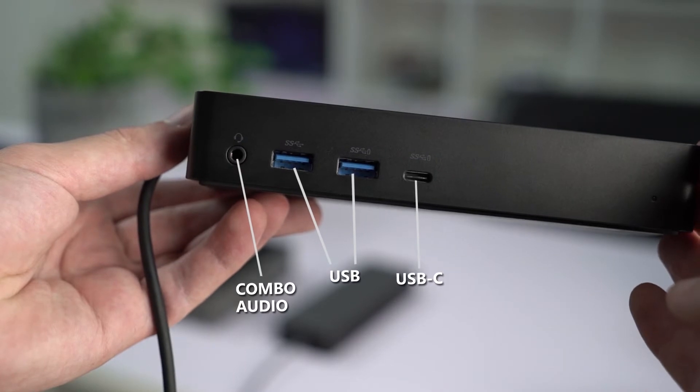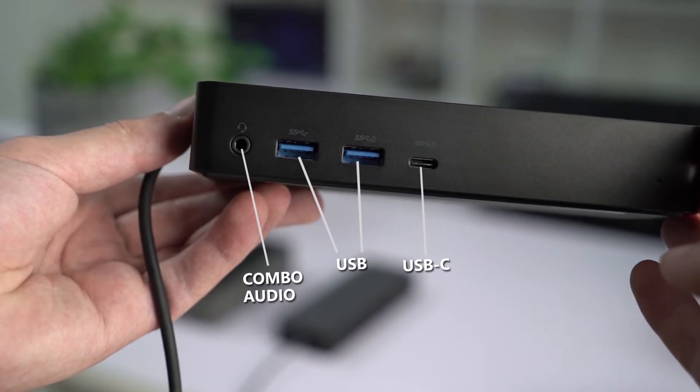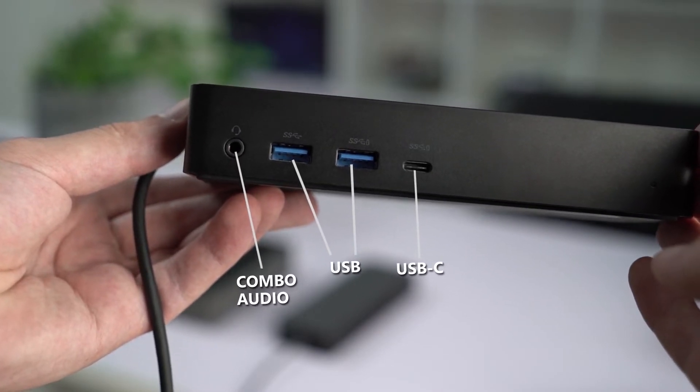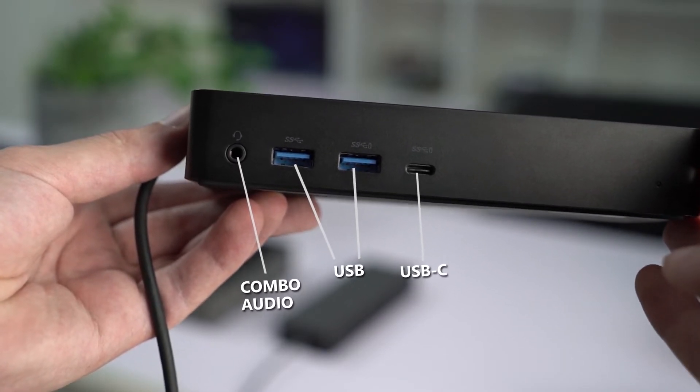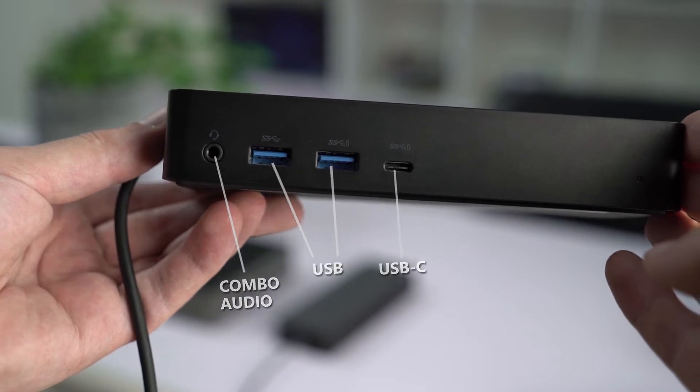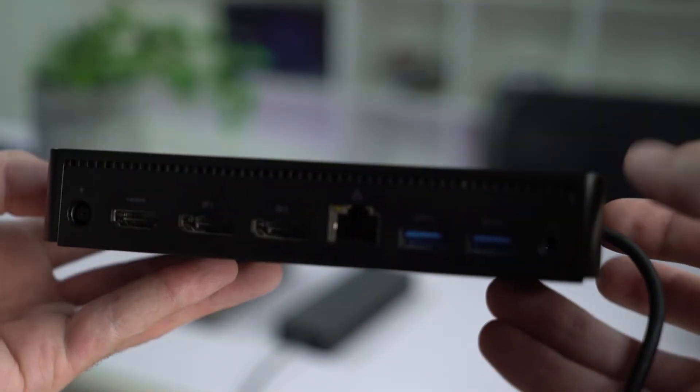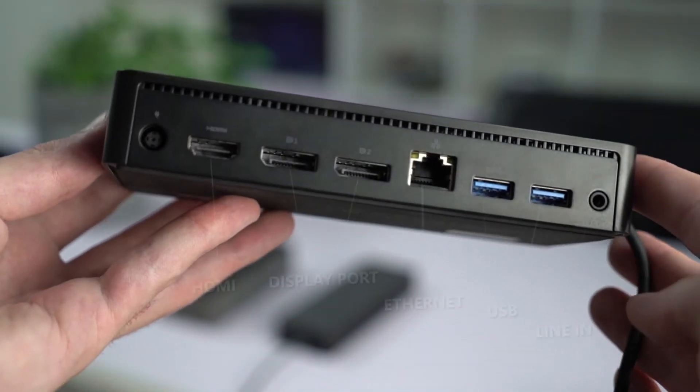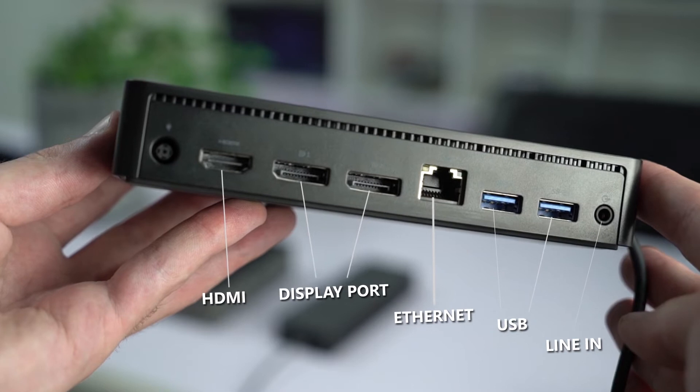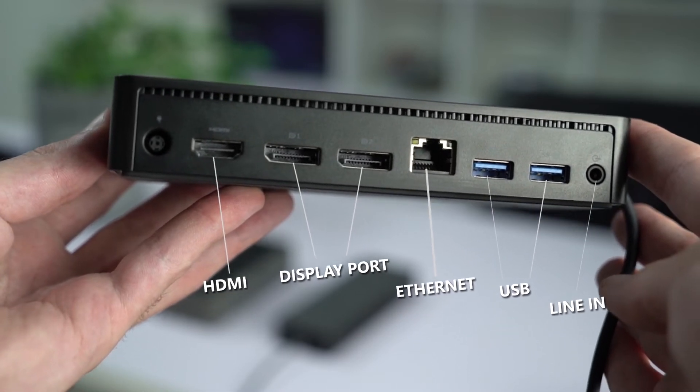On the Dell D6000 we get a combo port on the front, two USB ports, one with standby power and a USB-C. And then on the back we get an HDMI, two display ports, an ethernet jack, another two USB, and a line in.